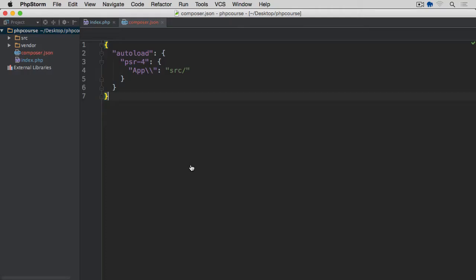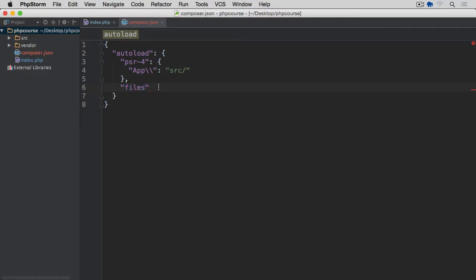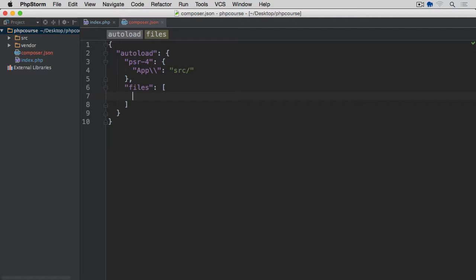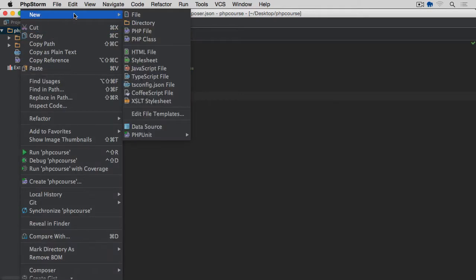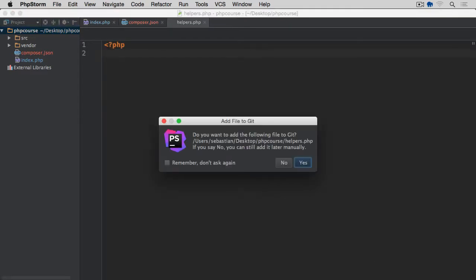So if we go back to the editor, I'm going to add this files entry to the autoload section. So after PSR-4, closing curly brackets, then comma, starting with files within the double quotes, colon. And here, rather than actually curly brackets, we're going to use an array. And the file I want to autoload will be called helpers.php. It will be directly within the same directory as my composer.json. That's why I don't precede it with any other directory. So within the root of our project, let's create this file. It's going to be a simple PHP file called helpers.php.